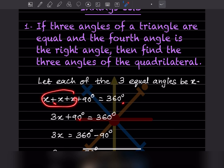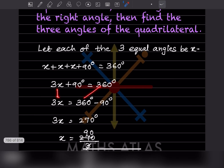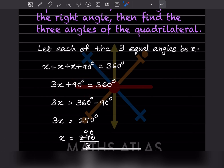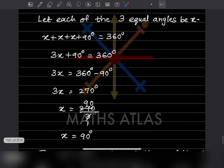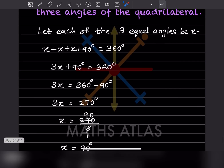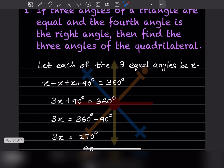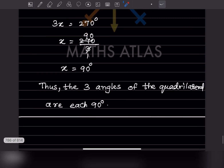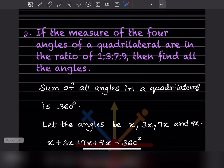This gives us 3x + 90 = 360 degrees. So 3x = 360 - 90 = 270. Therefore x = 270 ÷ 3 = 90 degrees. So each of the three equal angles of the quadrilateral is 90 degrees.